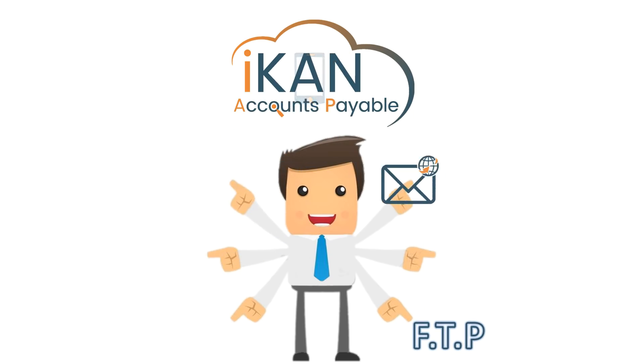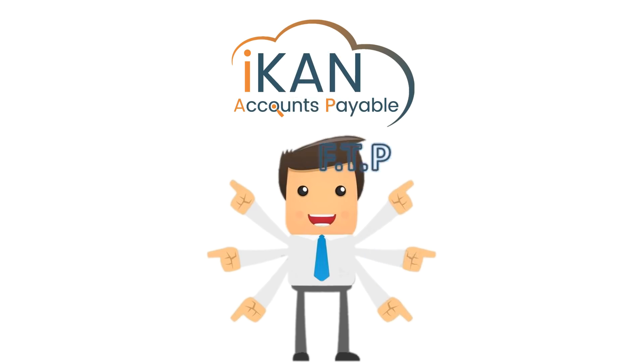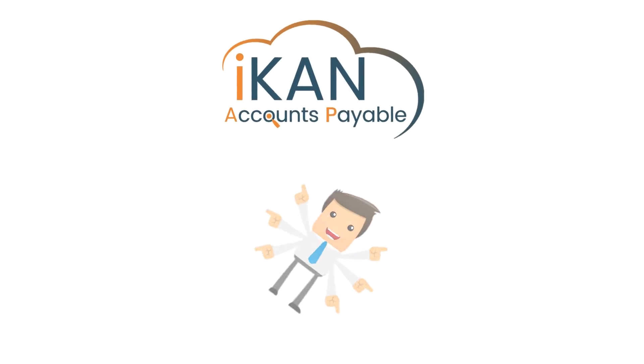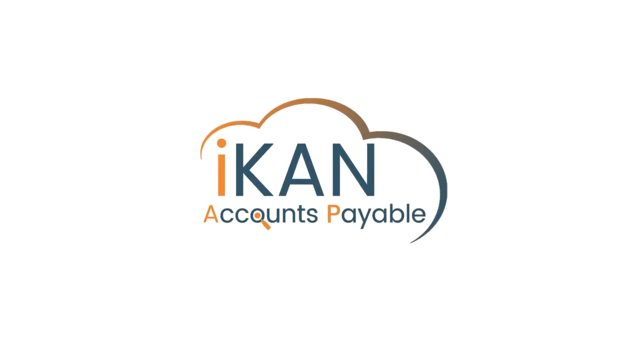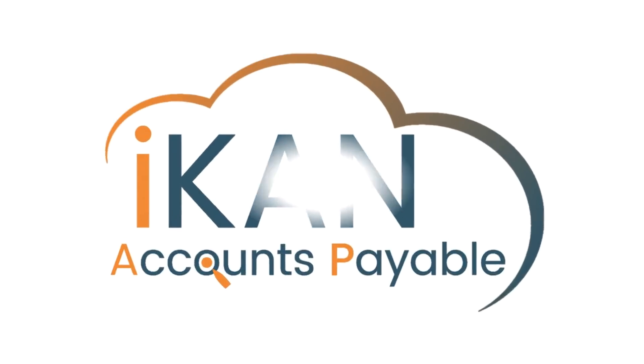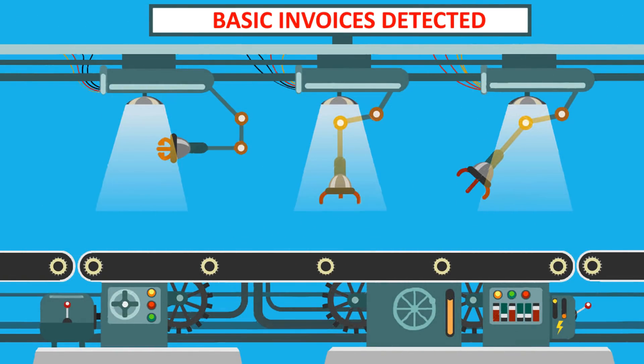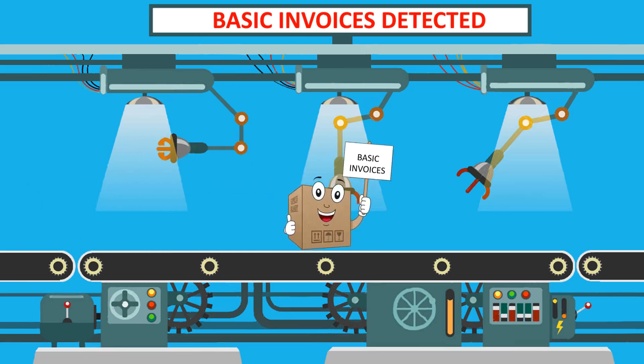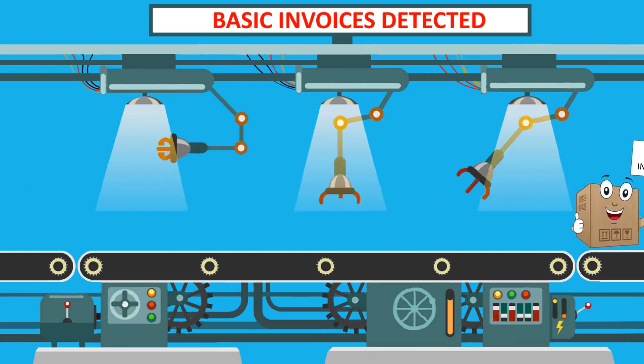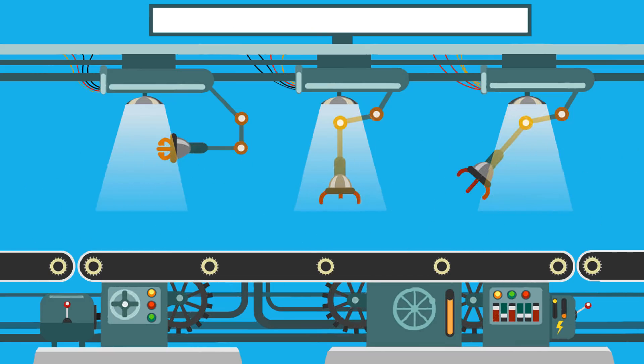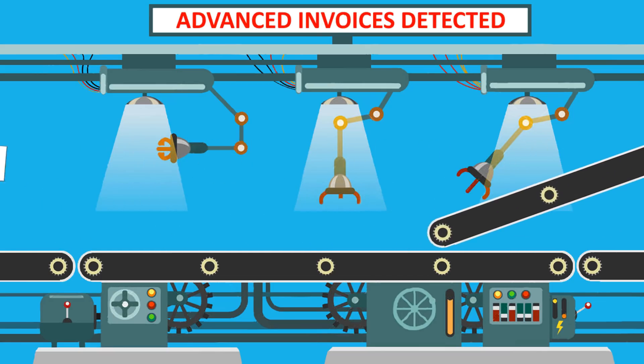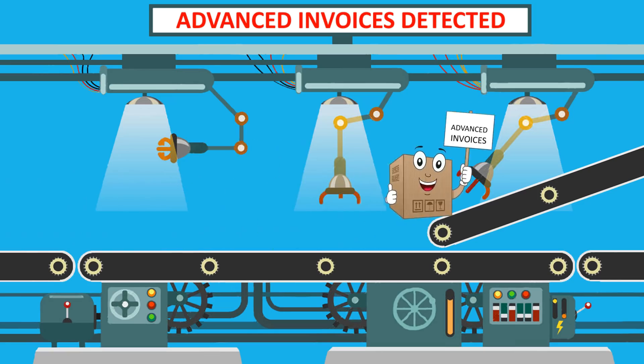Once the invoices are captured and in the system the real magic happens inside. Let's take a look. Firstly, there are two paths an invoice can take depending on the solution you have selected. Basic invoices take one path. Advanced invoices take another.